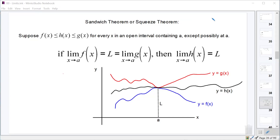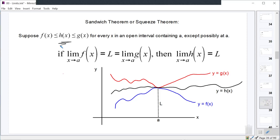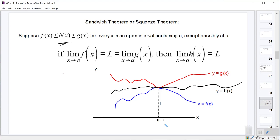It's kind of intuitive — we're not going to do the formal proof of this one, but it's pretty intuitive. So if we have three functions, f of x, g of x, and h of x, that follow the criteria that one of them — in this case we'll call it h of x — is always less than or equal to g of x, but also always greater than or equal to f of x on some open interval around a point a.